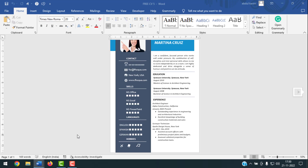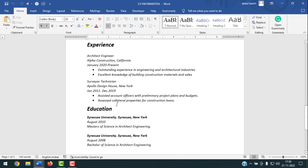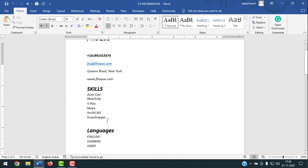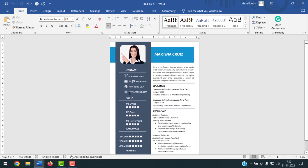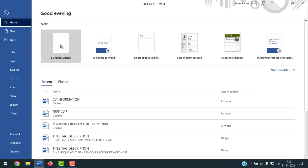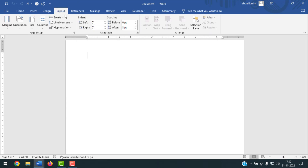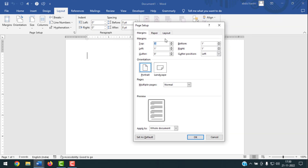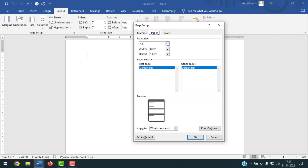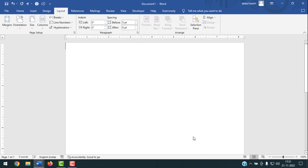Here are all the informations I'll use in the CV. To start, you have to take a blank document — go to File, then click on Blank Document. Make it 100 percent. Then go to Layout, click on Page Setup to get a dialog box, and make the margins zero from each side. Go to Paper, select the paper size, then click OK.